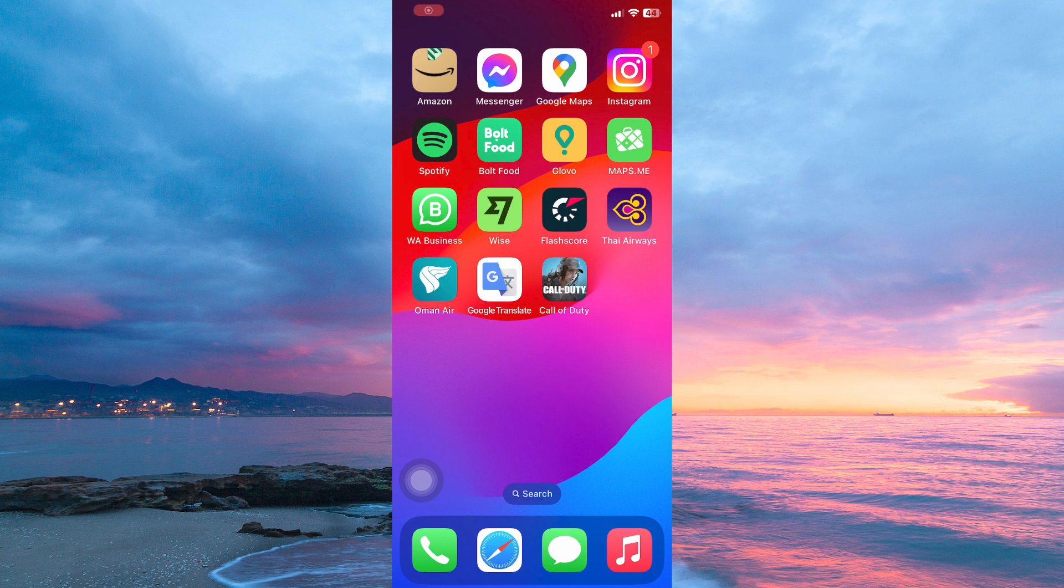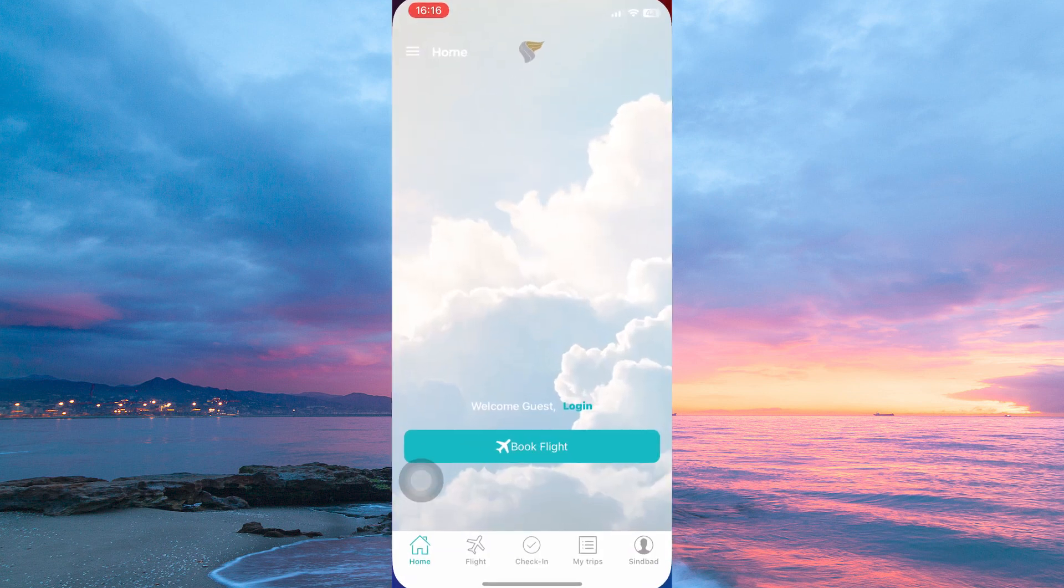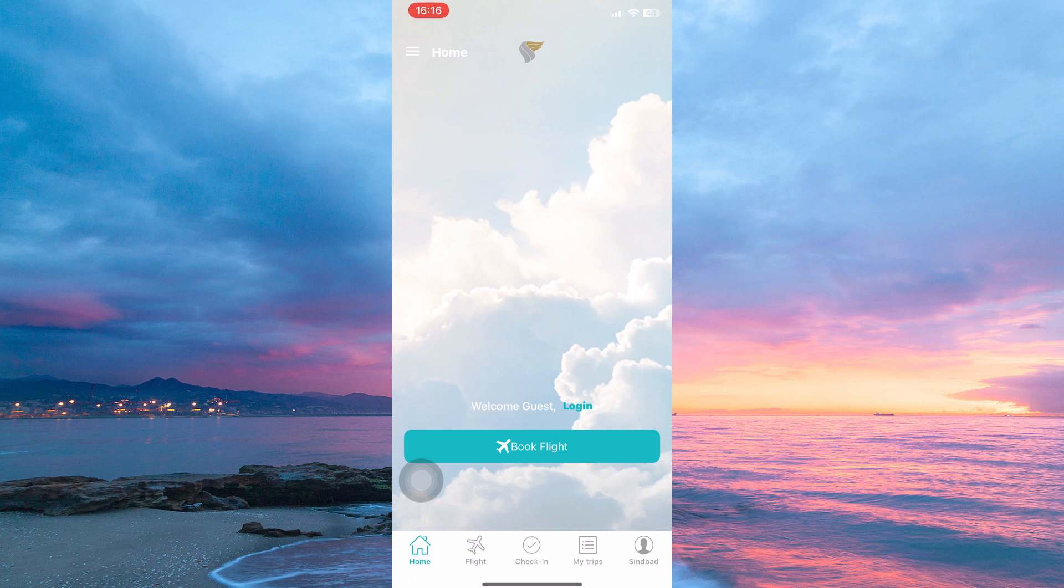The process to check in on Oman Air is more or less similar in both Android and iOS phones. Now, open your Oman Air app.